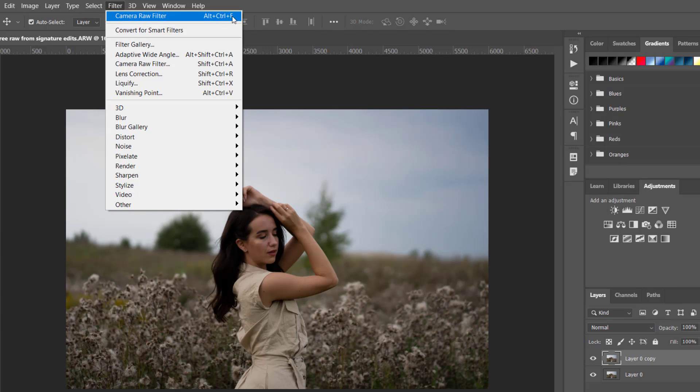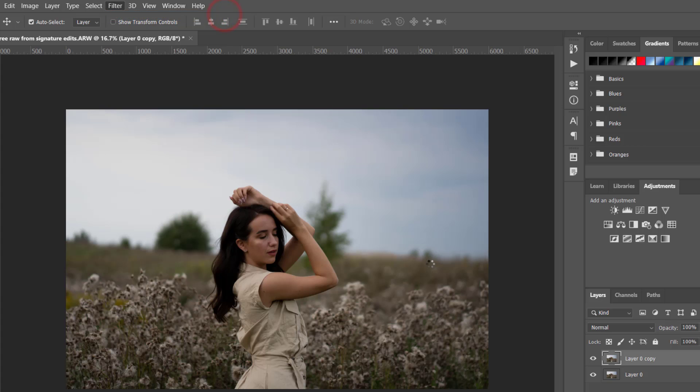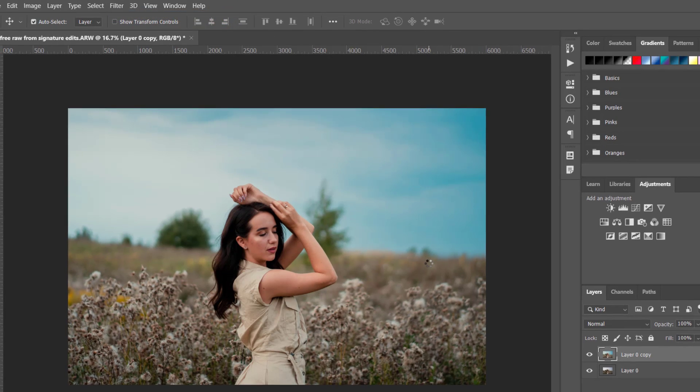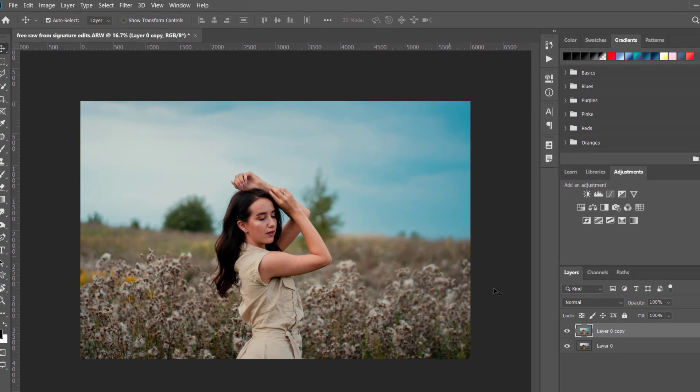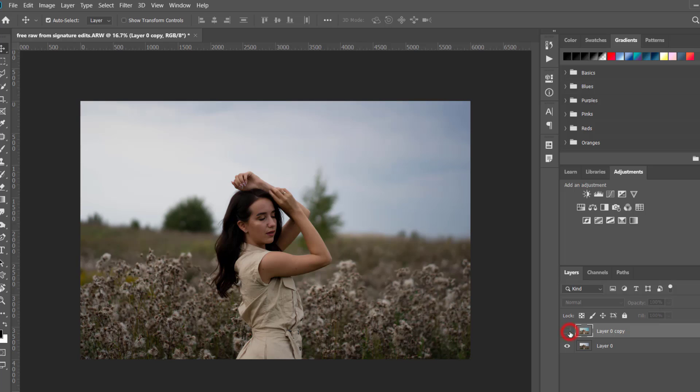Or you can click here, and when we do that, so we have our both layers.